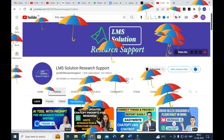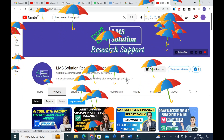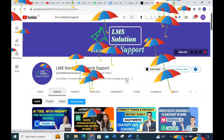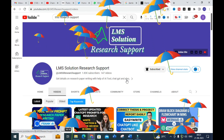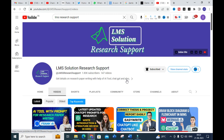Welcome to LMS Solution Research Support. In this video, we are going to discuss a fantastic AI tool where you can create your own chatbot by giving your own data and creating your own database. It works similarly to ChatGPT — you can ask questions — making it one of the rivals of ChatGPT. Let us explore how it works.